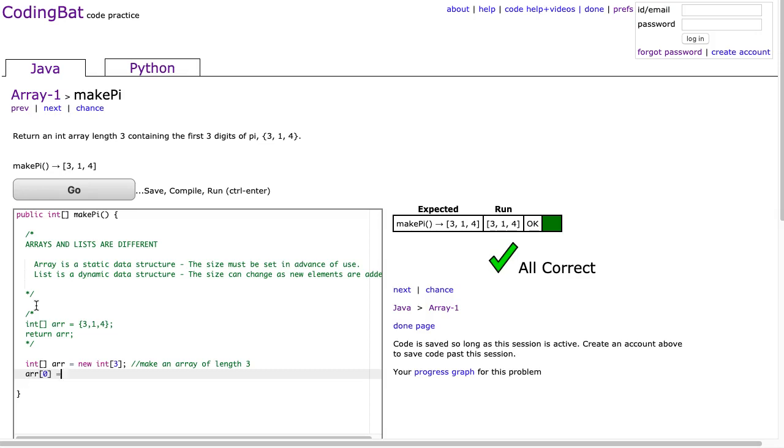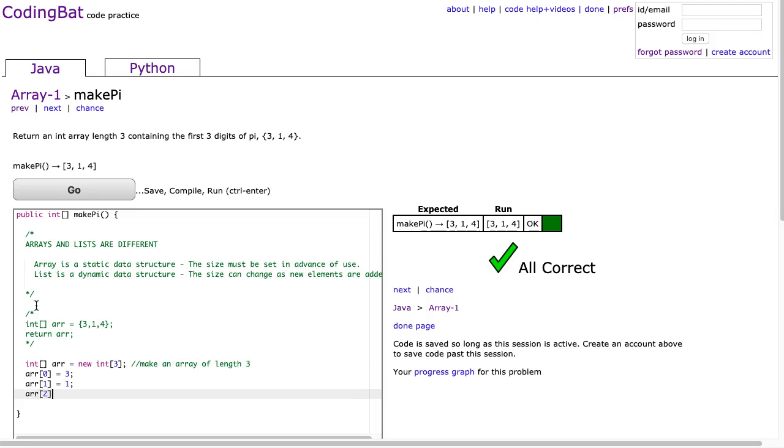so element 1 has an index of 0, is 3, arr at 1, 1, arr at 2, is 4.